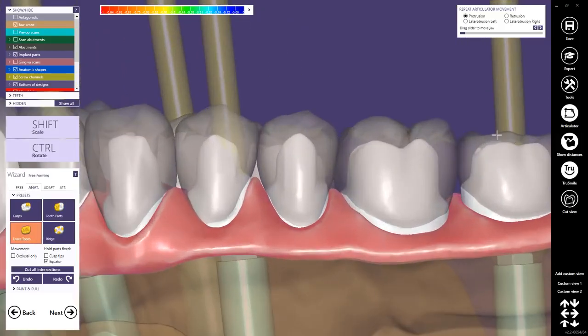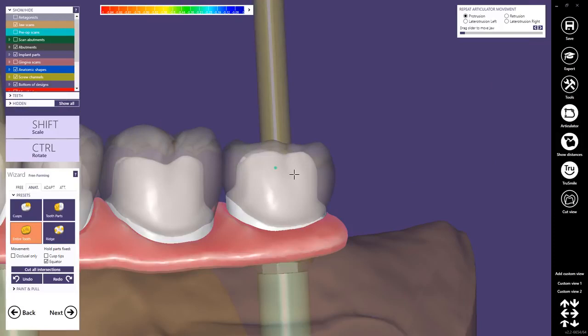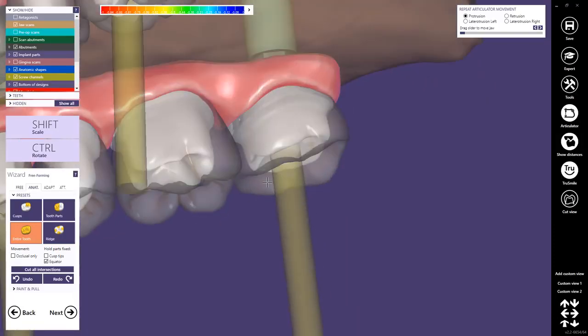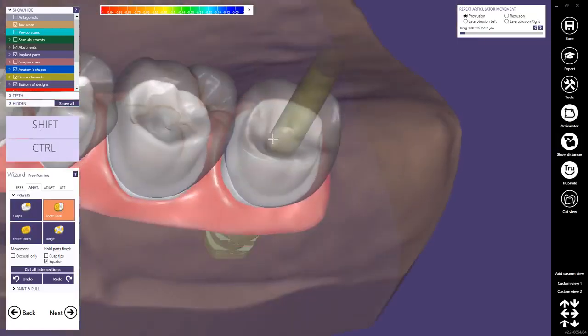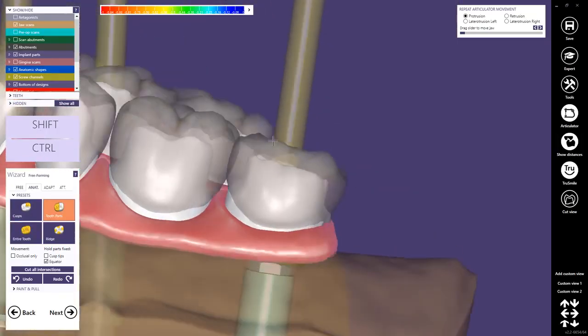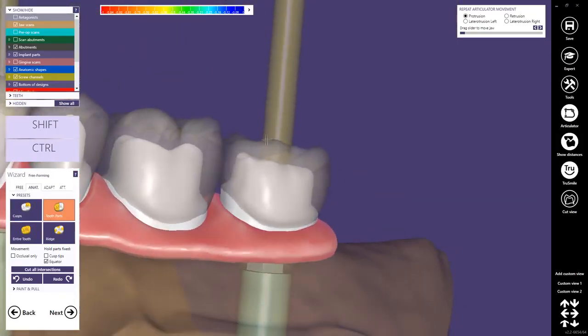We could also use the entire tooth mode and of course also the freeform.